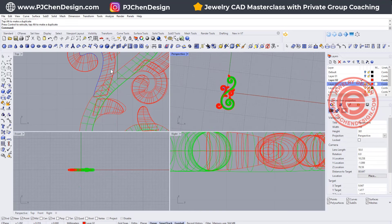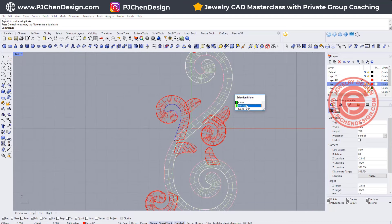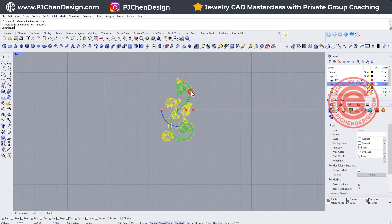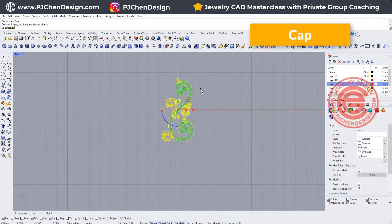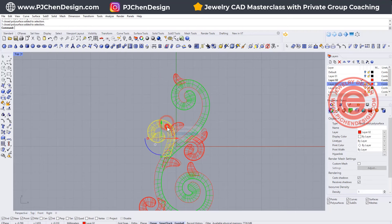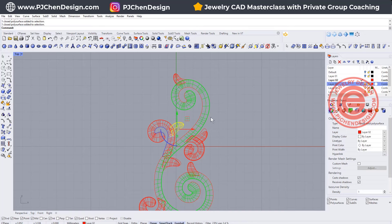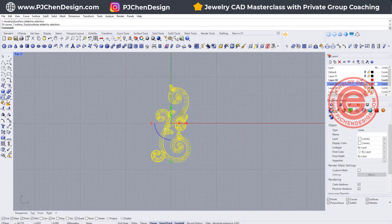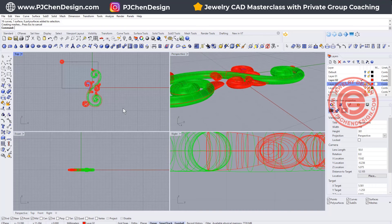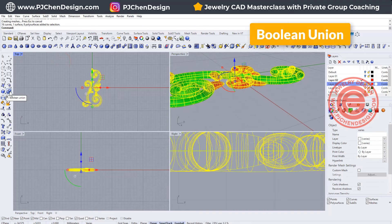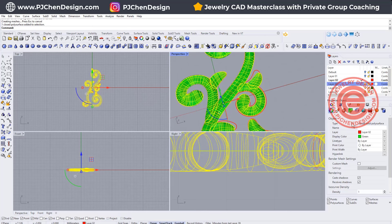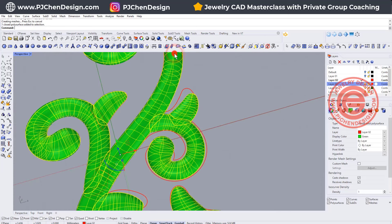If everything looks alright, they are all surfaces beside this green one — it's a closed surface. The rest of them are open. So what we want to do is select everybody and just use the command cap, and make sure that every one of them is now a closed solid polysurface. As you can see, all of them are closed solid polysurfaces. Once they are all solid, double-check the thicknesses and make sure everything looks alright. Then you can go ahead and boolean union all of them. Once you boolean union, first thing to check is if they are still closed solid polysurfaces — that's super super important.